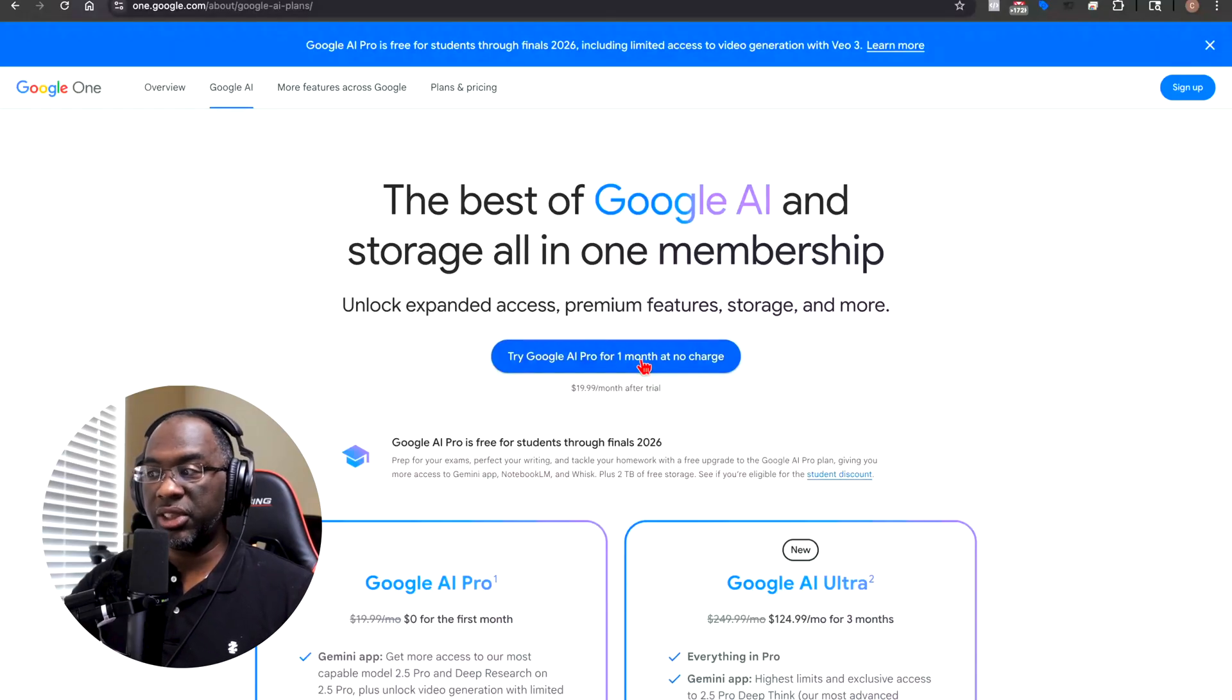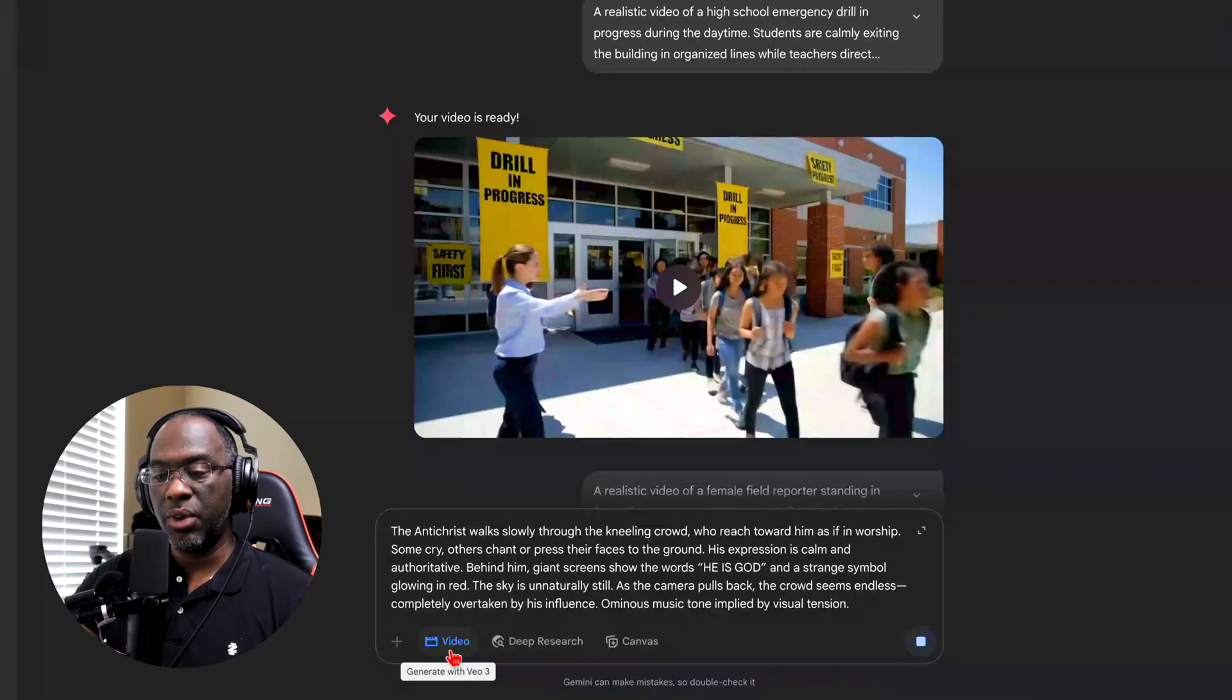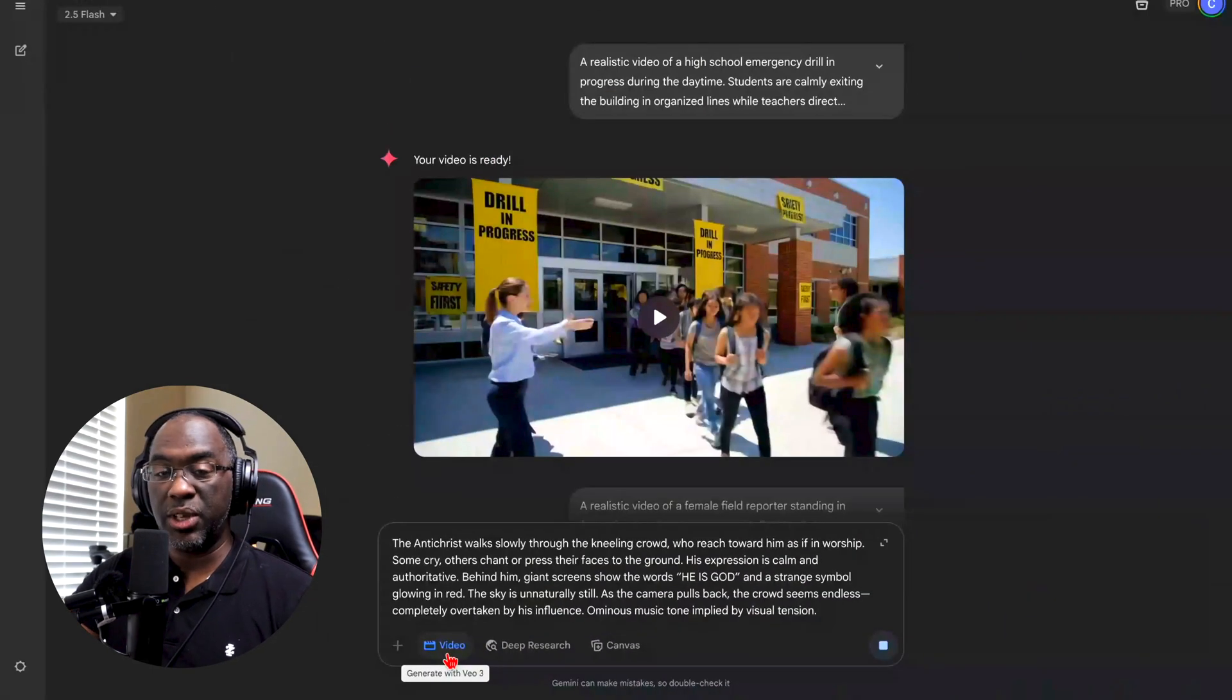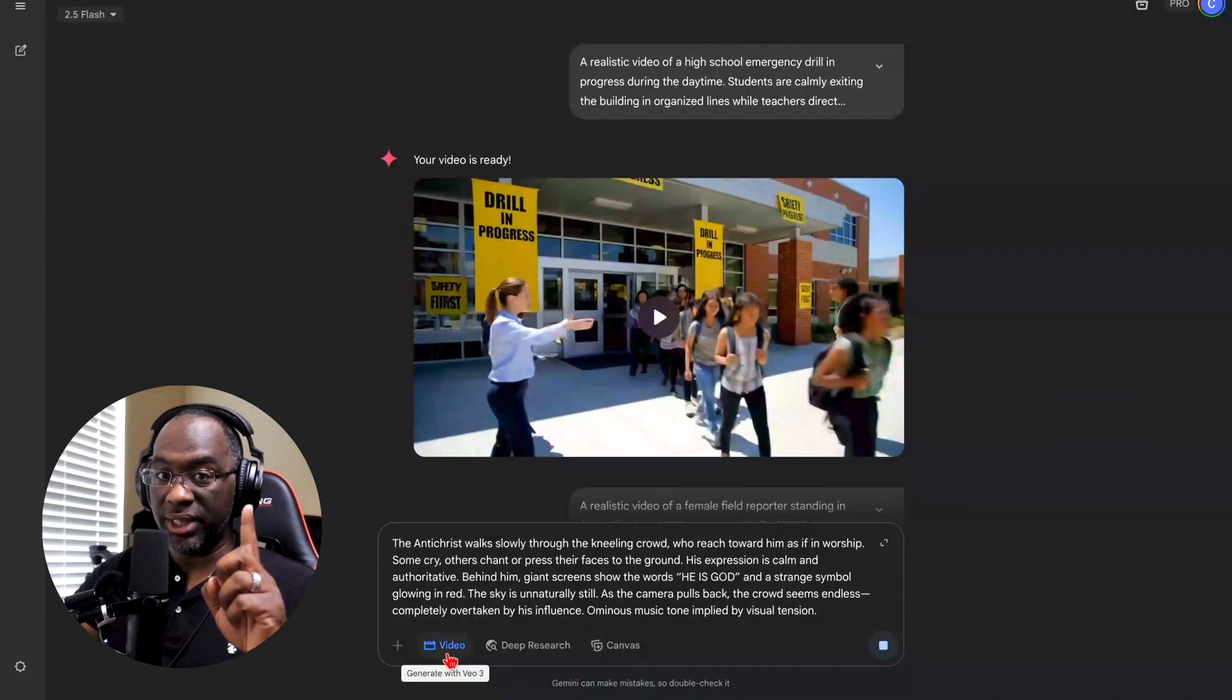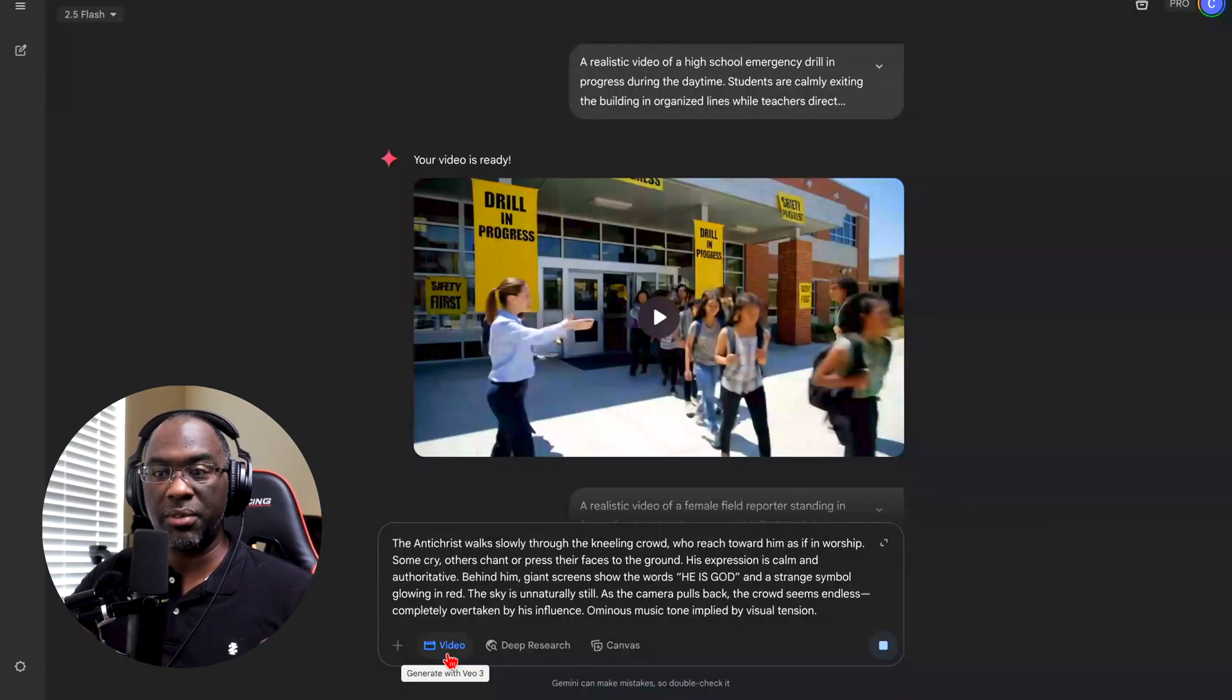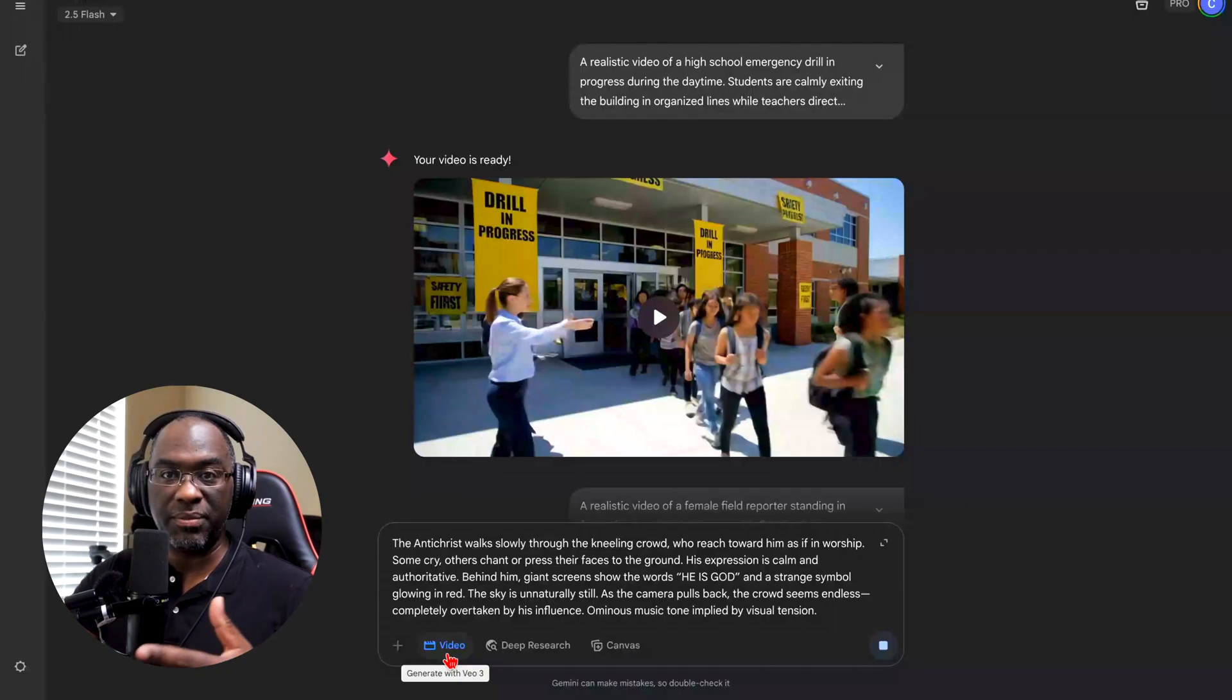And just to show you that it works, if you look at the message box, you can see that there's Canvas, Deep Research, but then you have this tab right here that says Video. And if we zoom in right here, it says generate with VO3. So that's how you get VO3 absolutely free for one month, at least to play with it. You can make your own entertaining videos for social media, Facebook, Instagram, or whatever. For a month you get a thousand AI credits, I believe, so you can use those to create those videos.